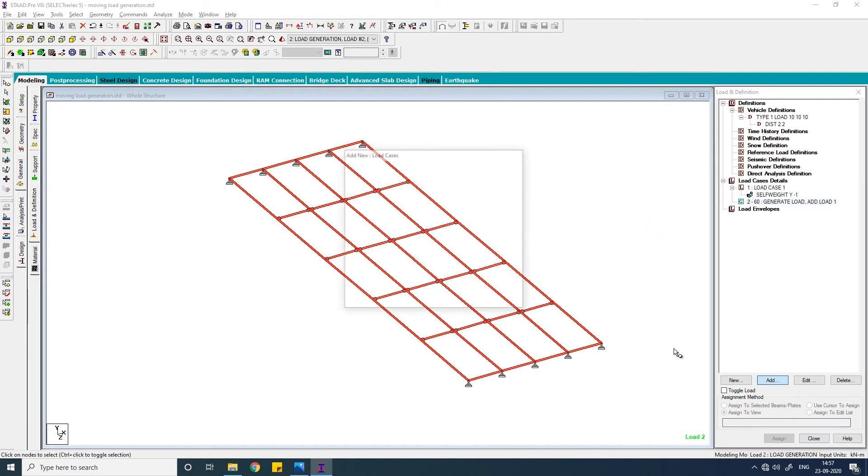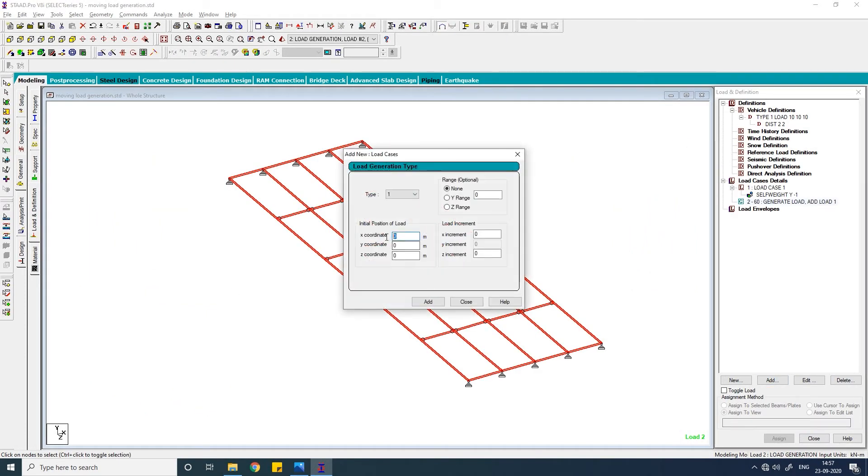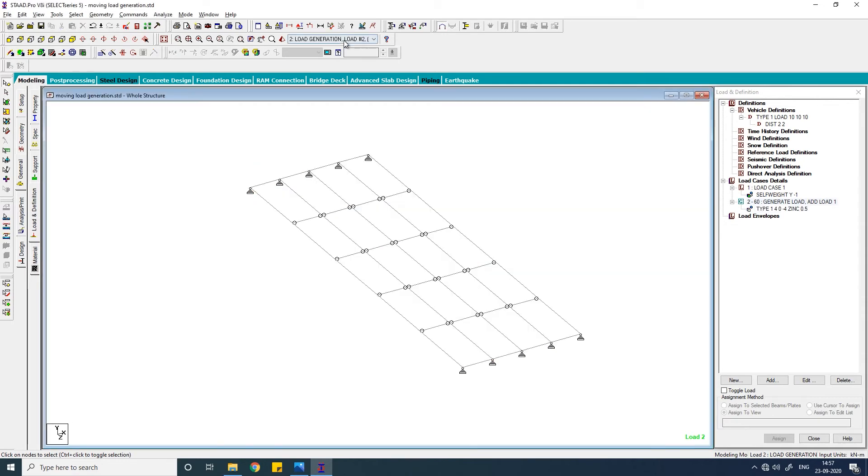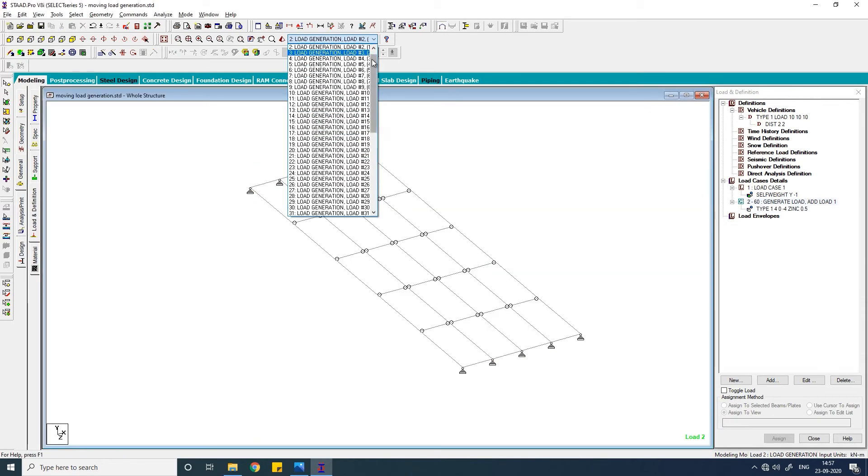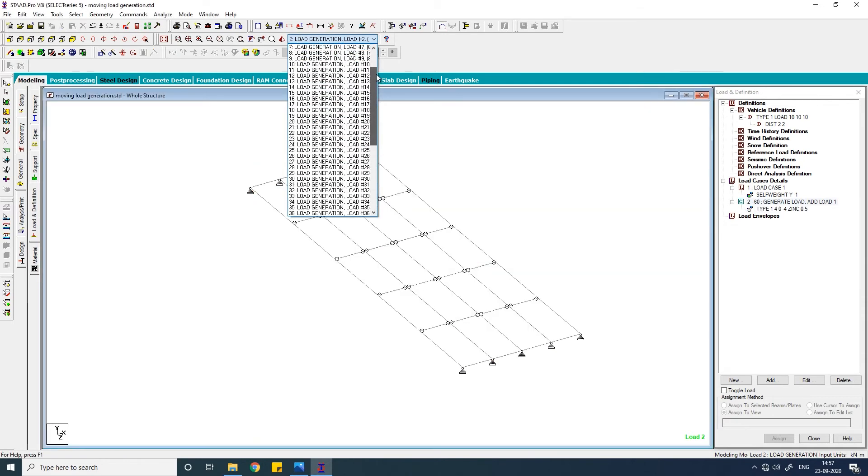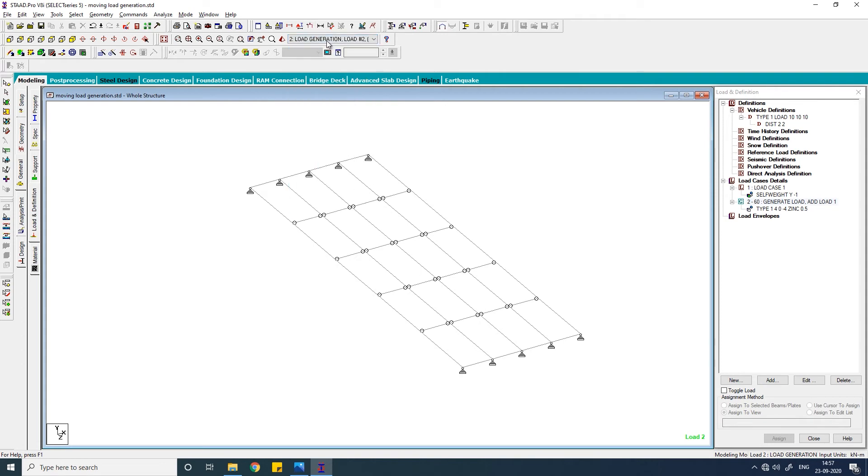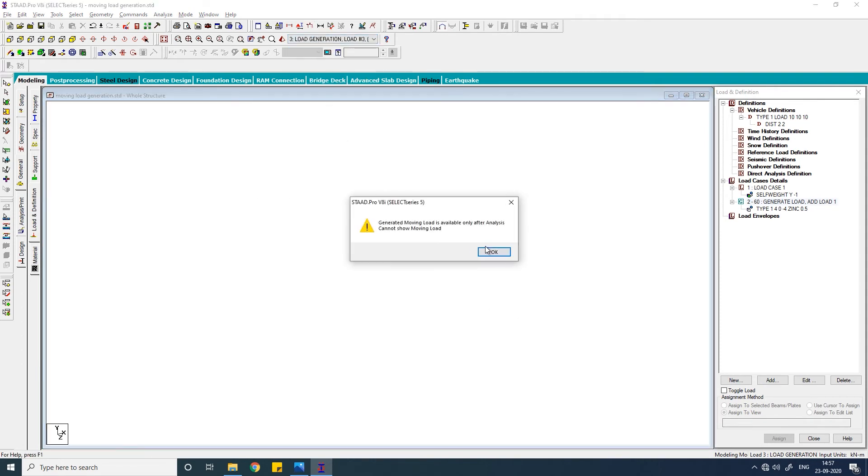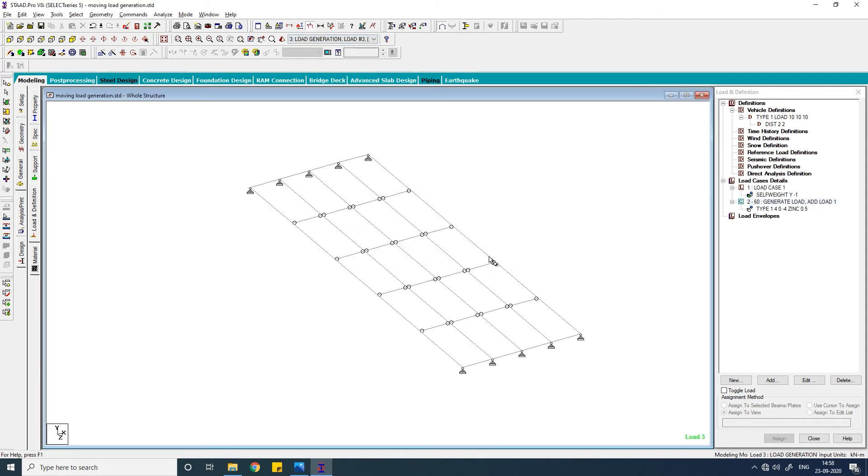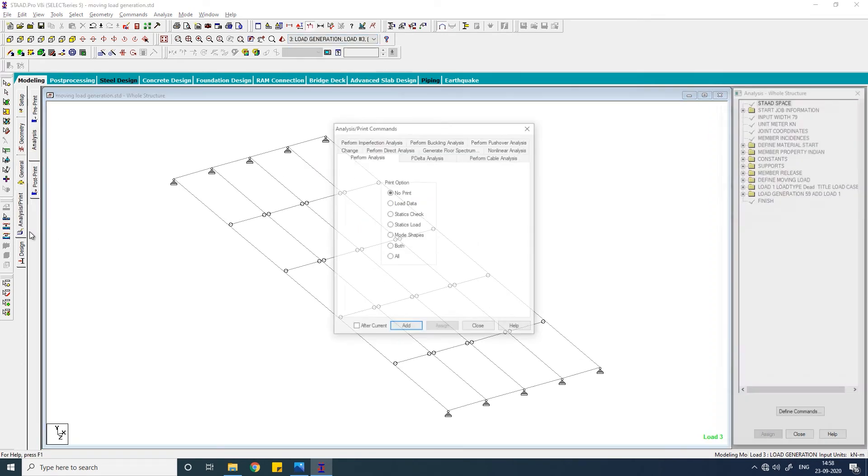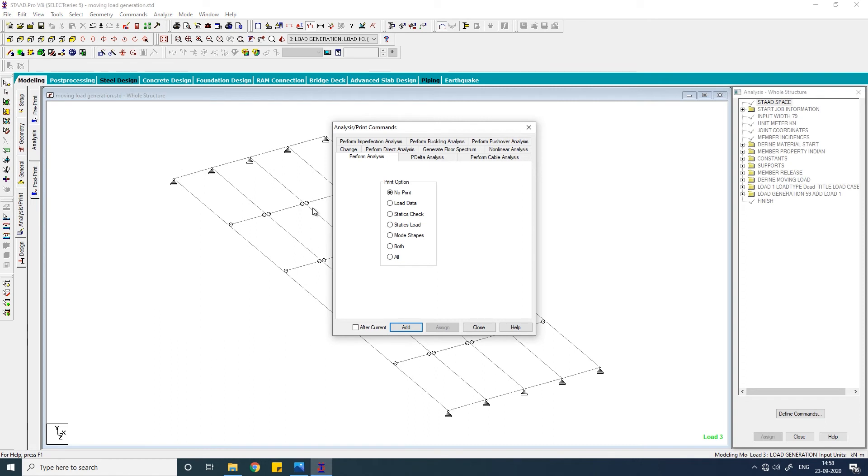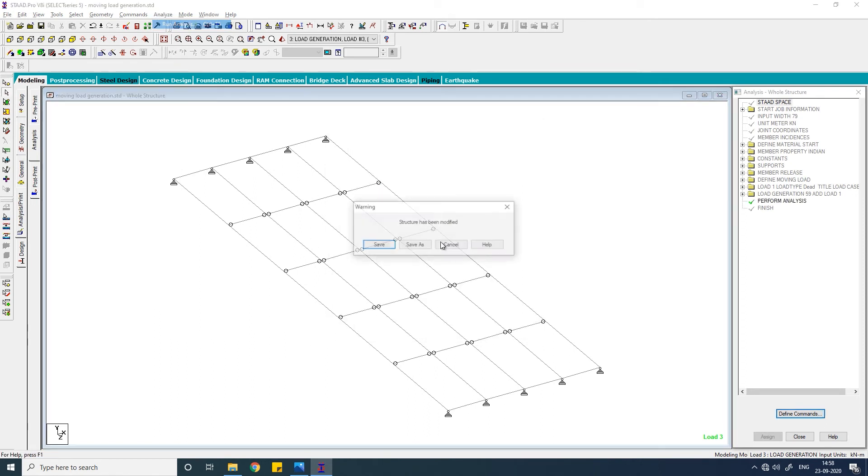And write down here 4, 0, minus 4. And the load will move in positive Y direction, so you have to write down in Y increment 0.5. Click on add. You see here all the load cases have been generated, but you can't view this because you have to analyze it first. Click on analysis and print and no print, click on add, run analysis.